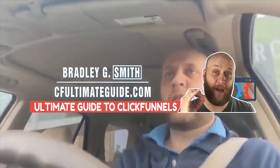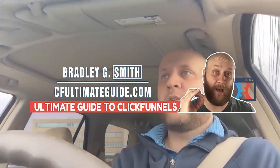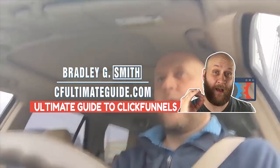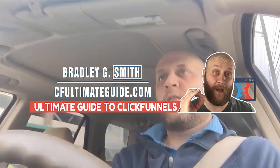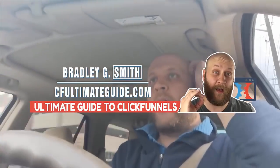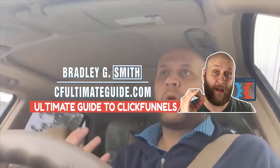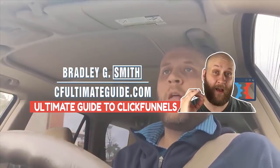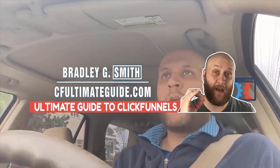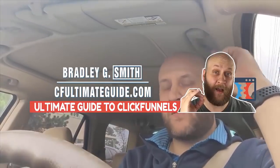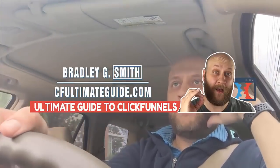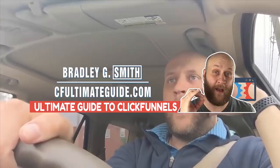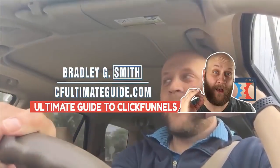I sell this course for $197 on CFultimateGuide.com/ultimate-guide-to-clickfunnels-course, but you can see how you can get this course valued at $197 for free when you sign up for ClickFunnels today by visiting CFultimateGuide.com/free-14-day-trial or by clicking the affiliate link in the description below. Thanks everyone and good luck with your funnel and marketing efforts in your business.